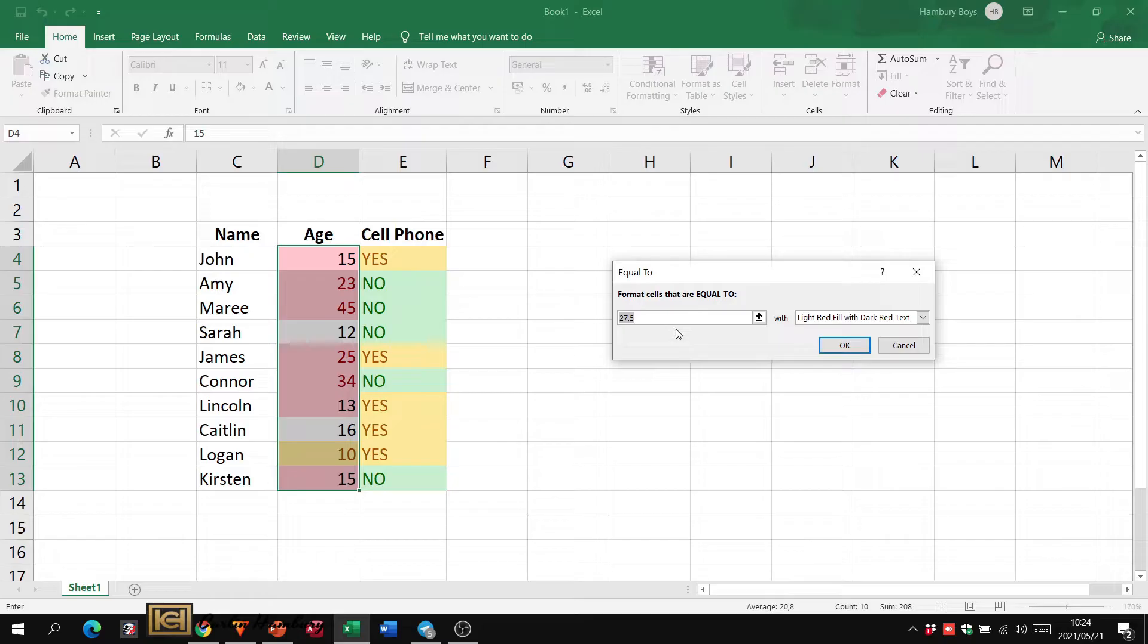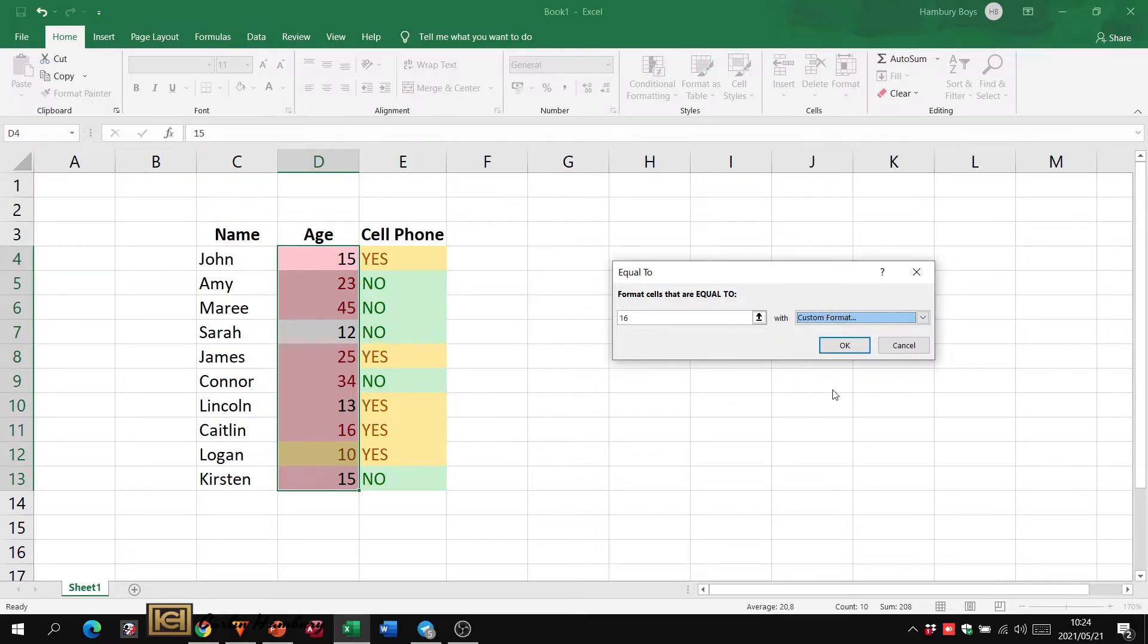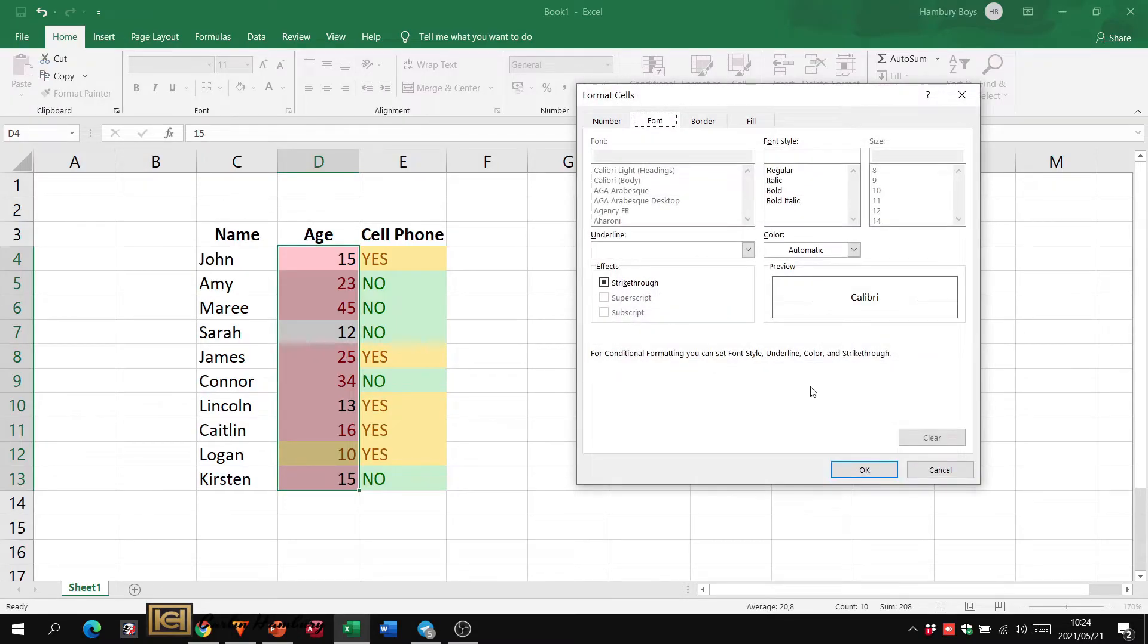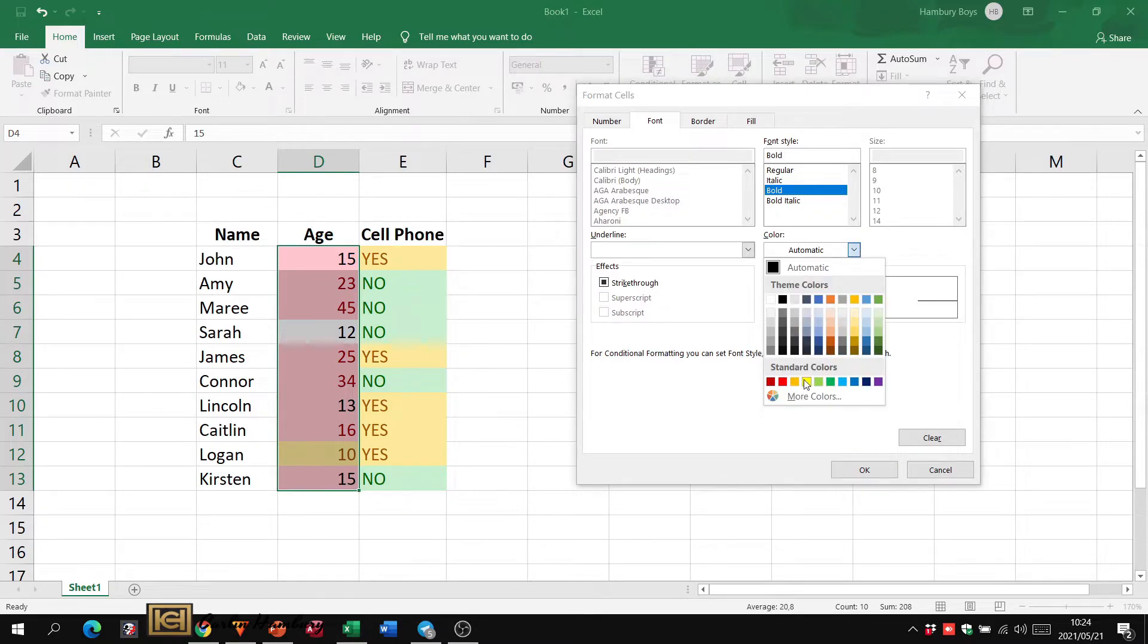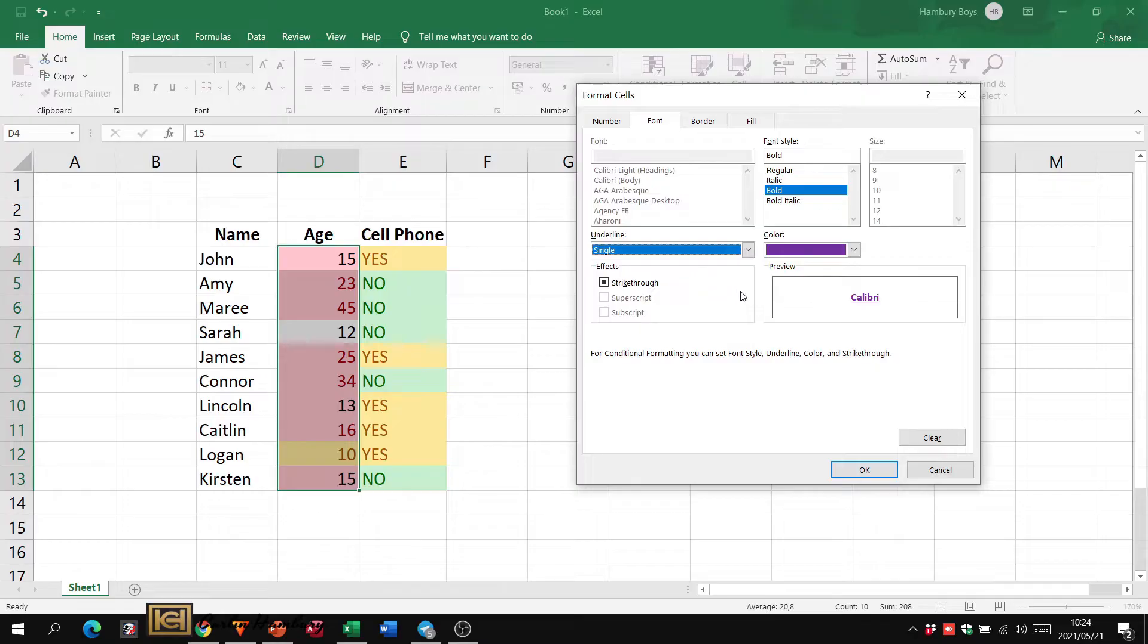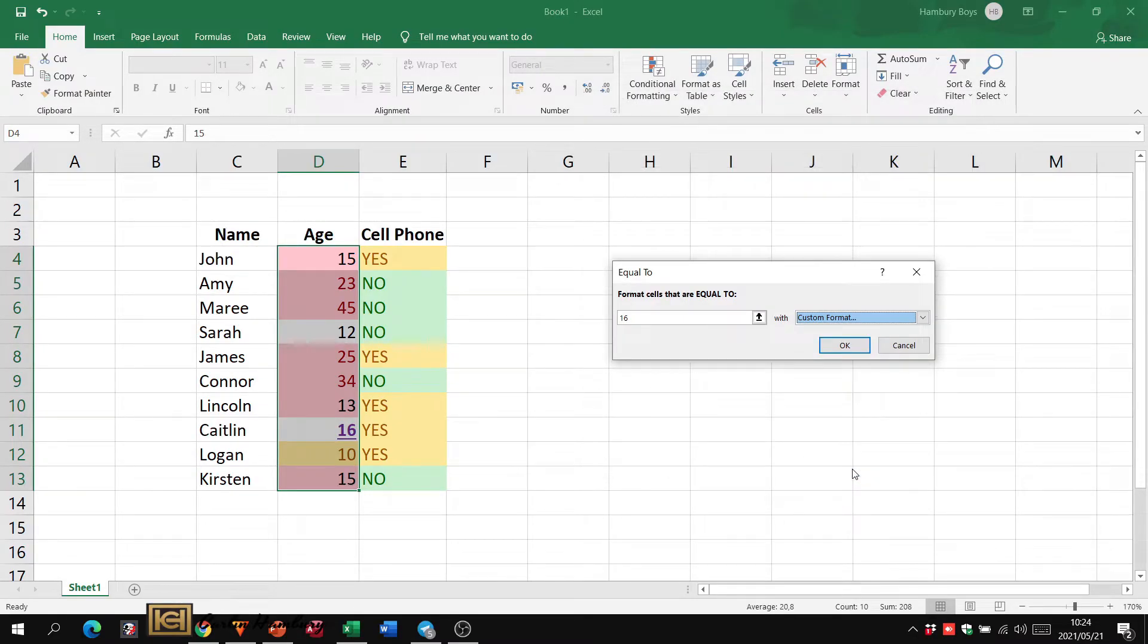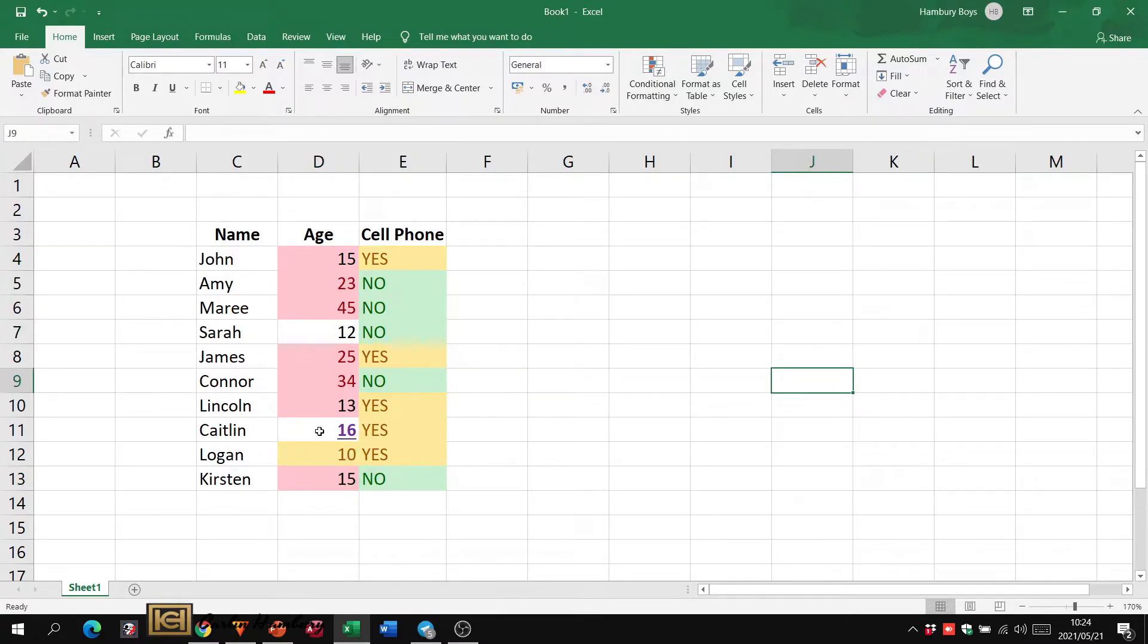Let's highlight it again and let's say we're going to do the last one with equal to. We're going to say equal to 16. We're going to fill that, let's go custom format. Let's say we want that in bold, we want the color to be purple, we want it underlined. We click okay, click okay again, and you'll see the one that's matched the criteria has been formatted accordingly.